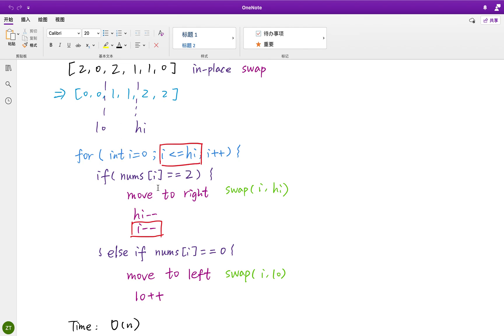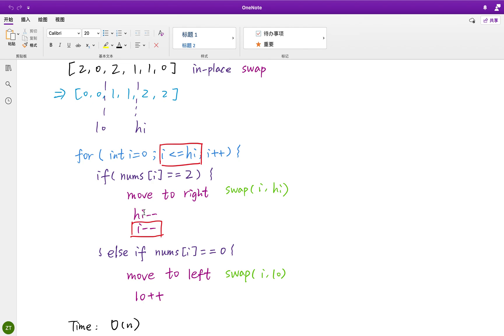If we meet 2, we swap the i with the high and we move the high, decrement by 1. So that means we didn't check this high. The already checked one is kept on the right of the high pointer. So what does this high pointer point to? We haven't checked it. So that's the reason why the ending condition includes this equal sign.